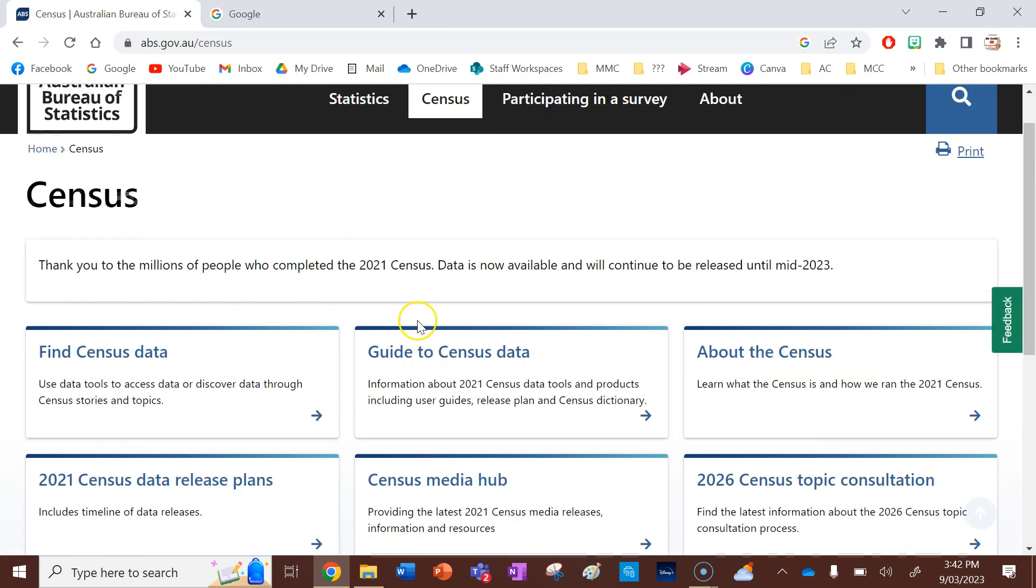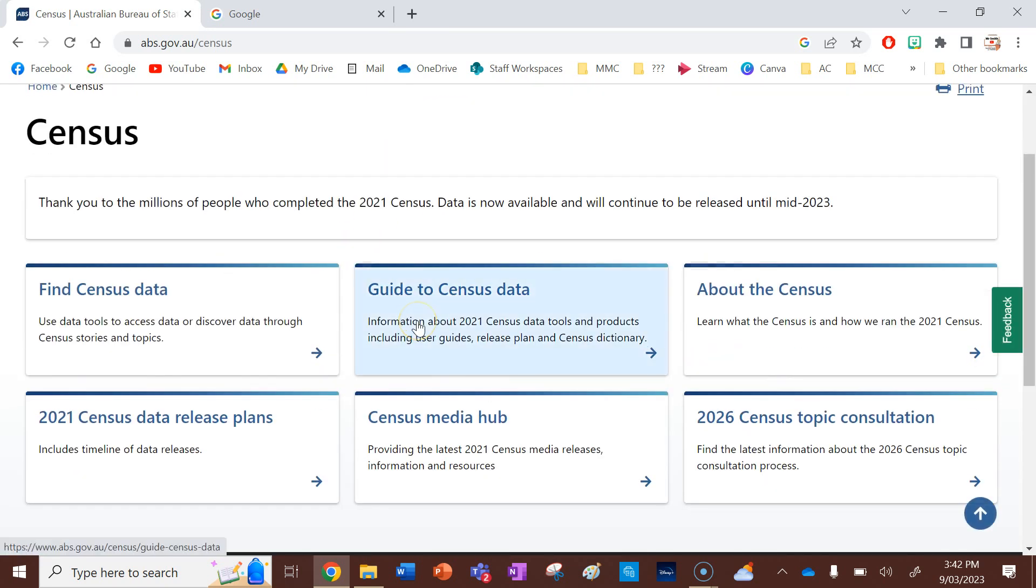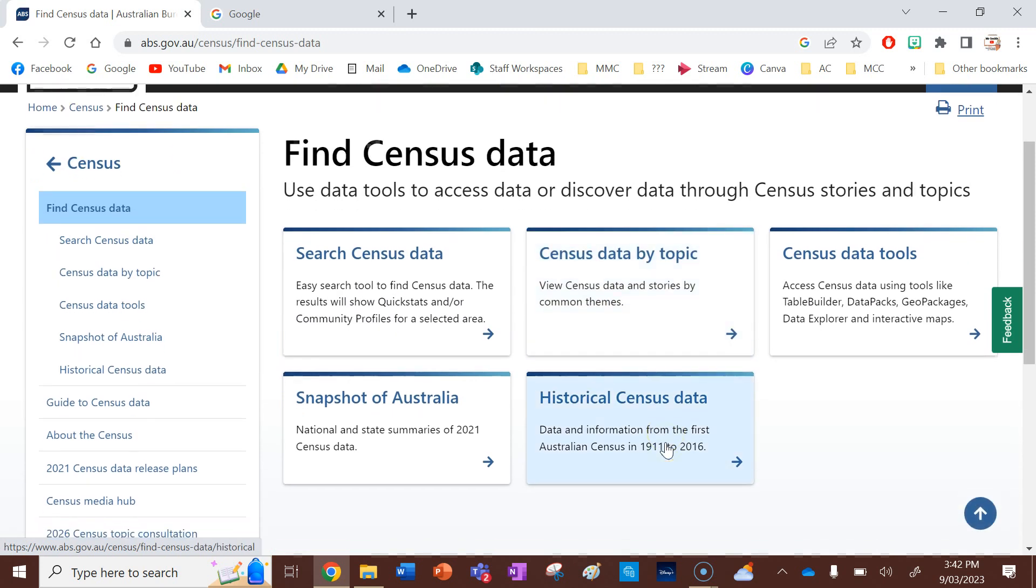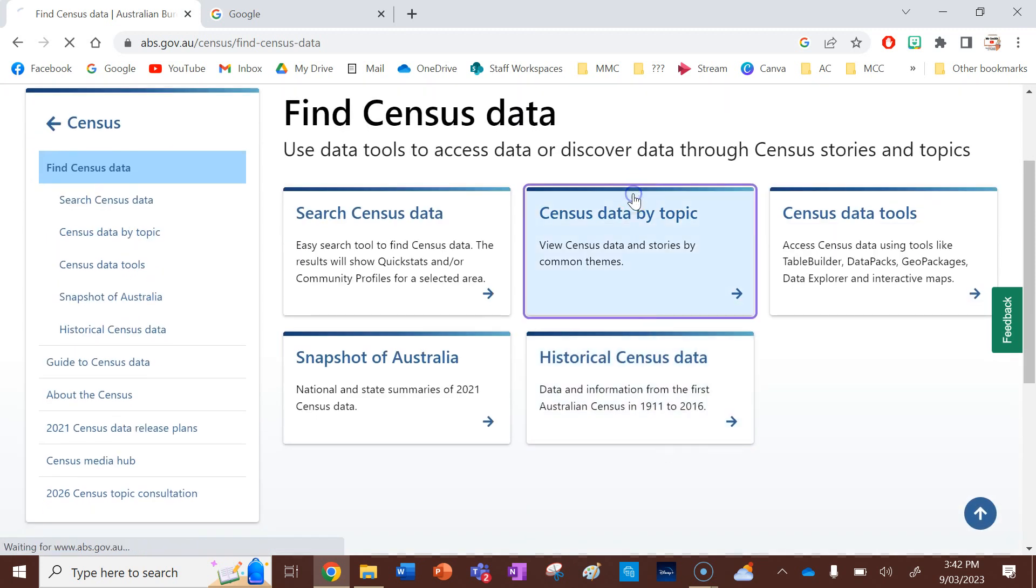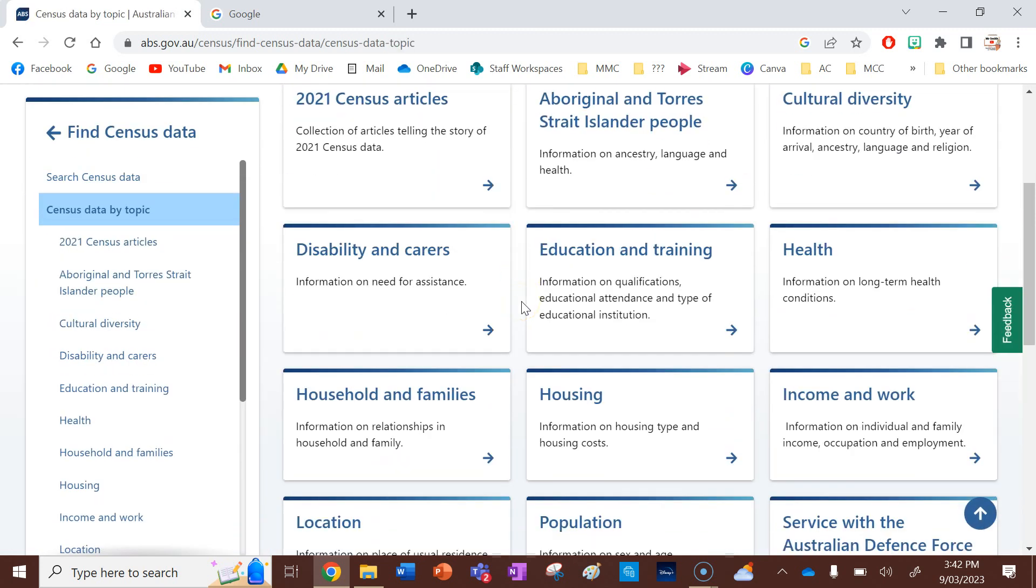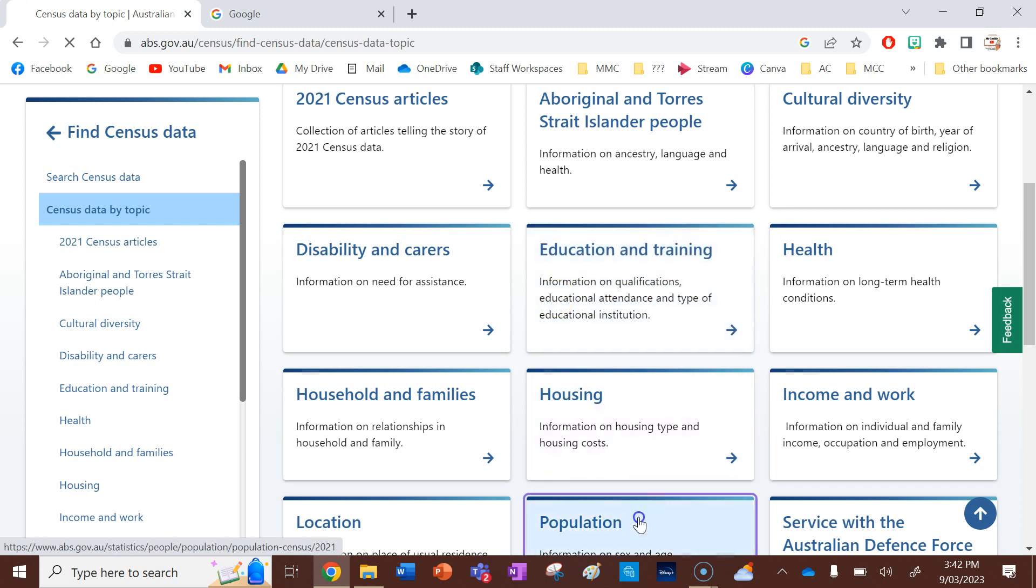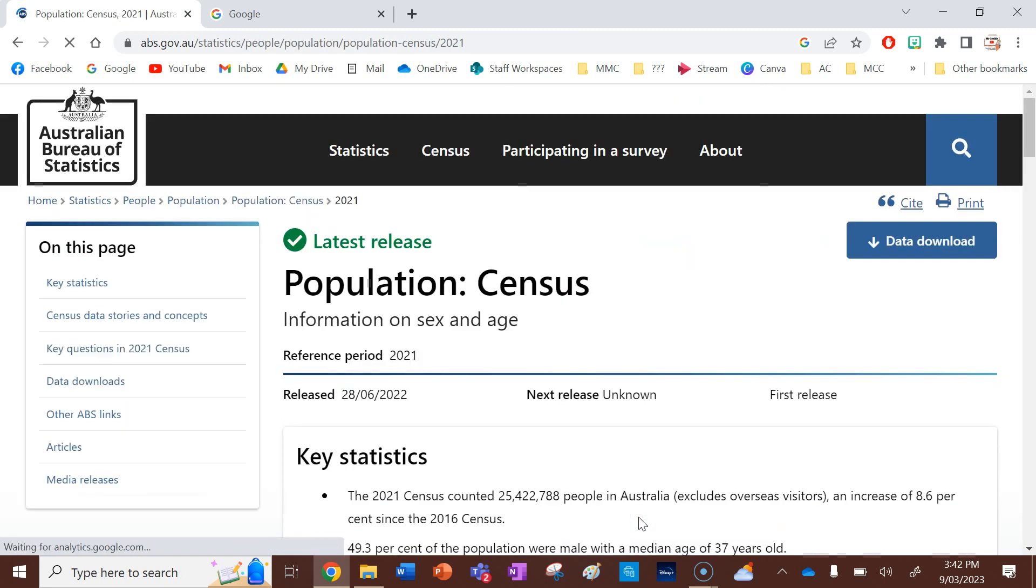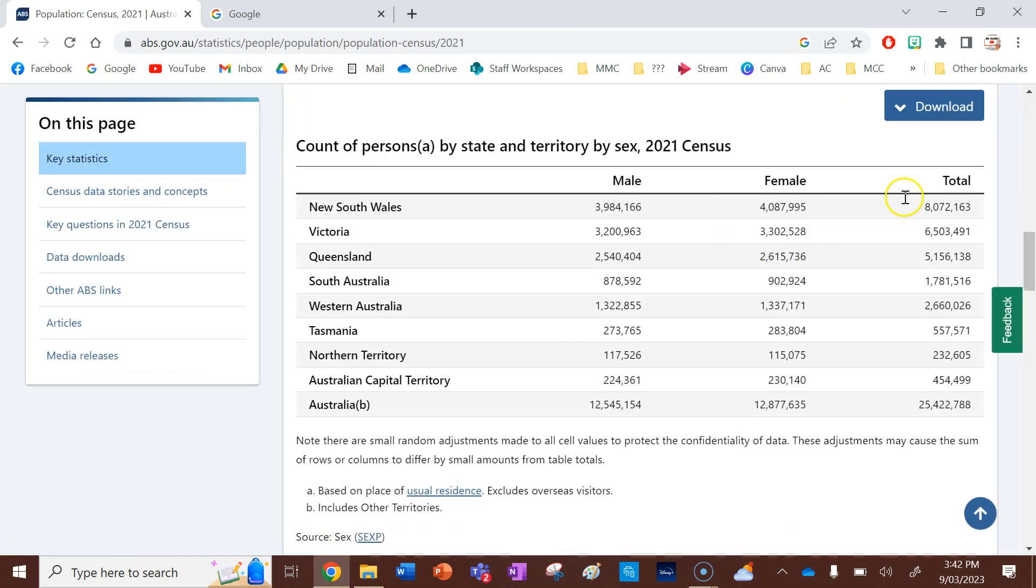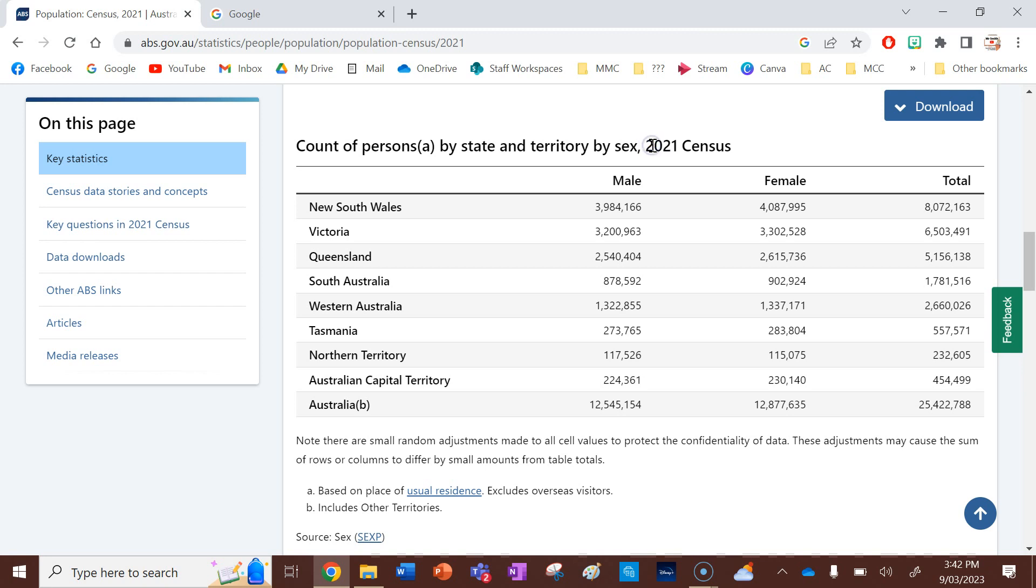Right, so I'm going to go on census, and then I'm going to go find census data by topic, and then I'm going to go population. And then this is the data I'm going to be using, so I'm going to be looking at the population of each state and territory in Australia that was collected in the 2021 census.